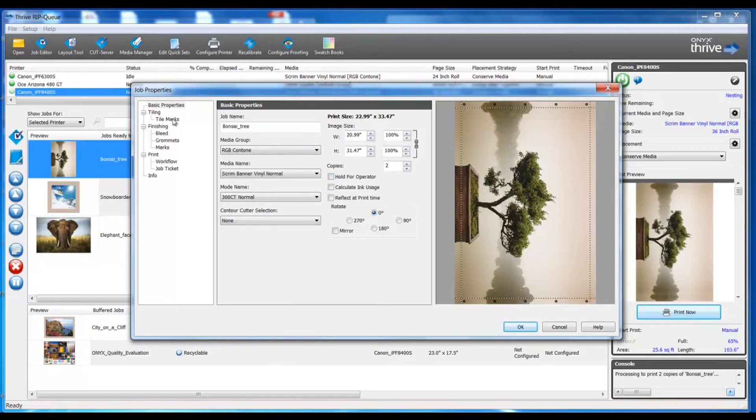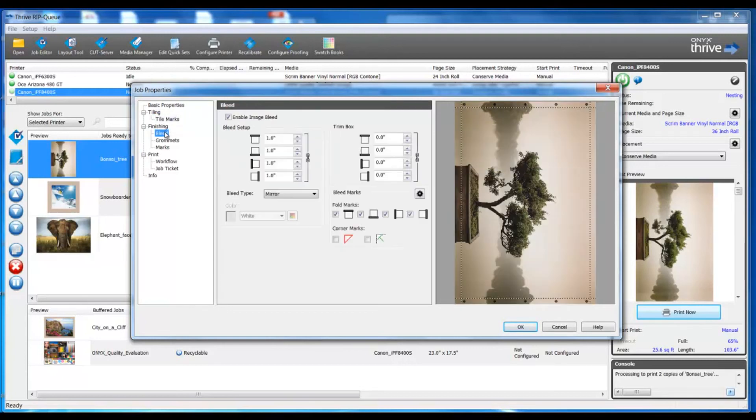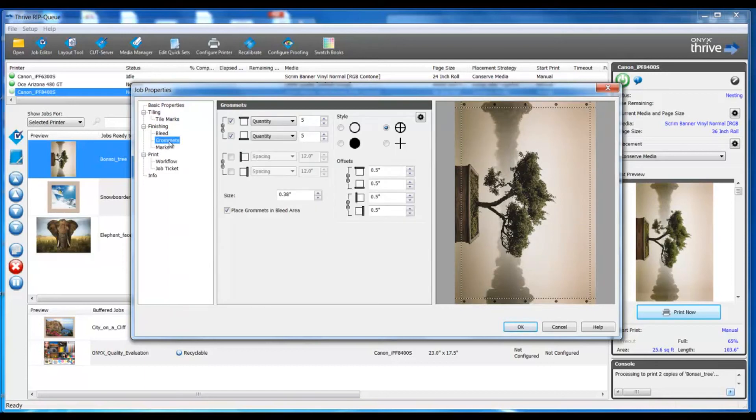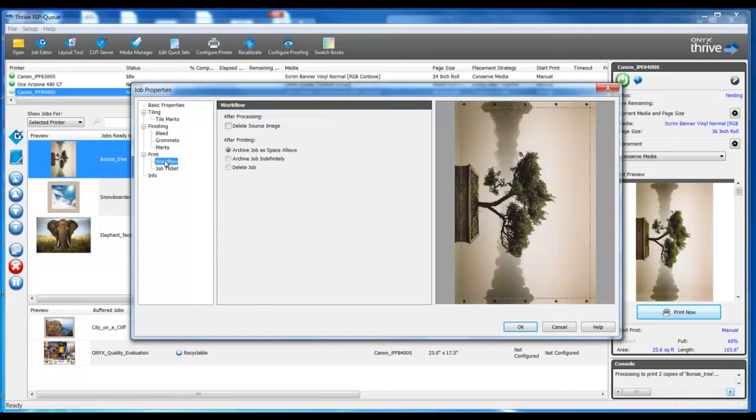We also can go into the tiling setting and indicate what type of tile marks we might want to use or in our finishing we can control the bleed or the grommet or the marks as well as in our workflow and job ticketing data.